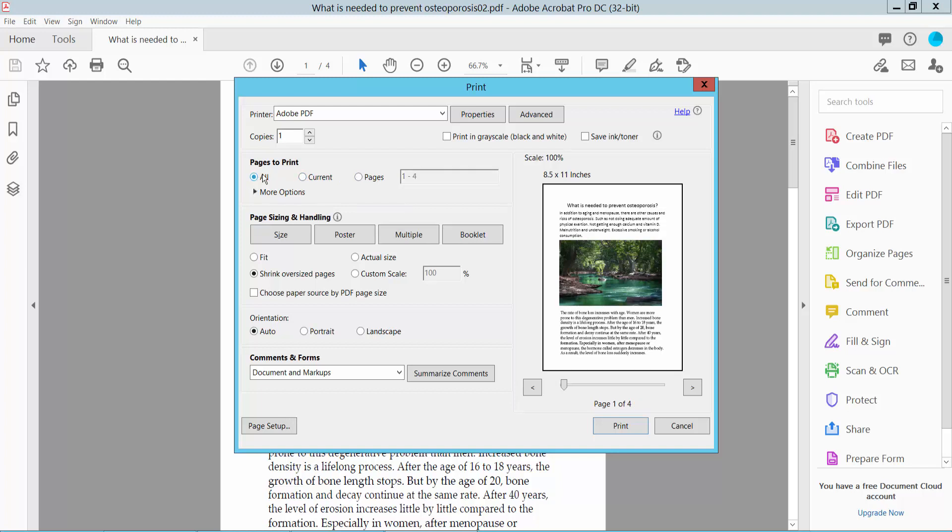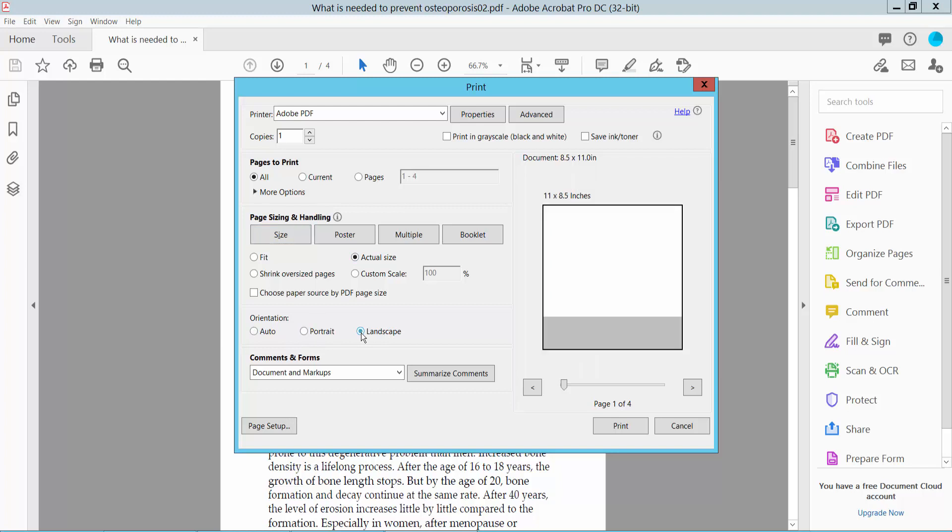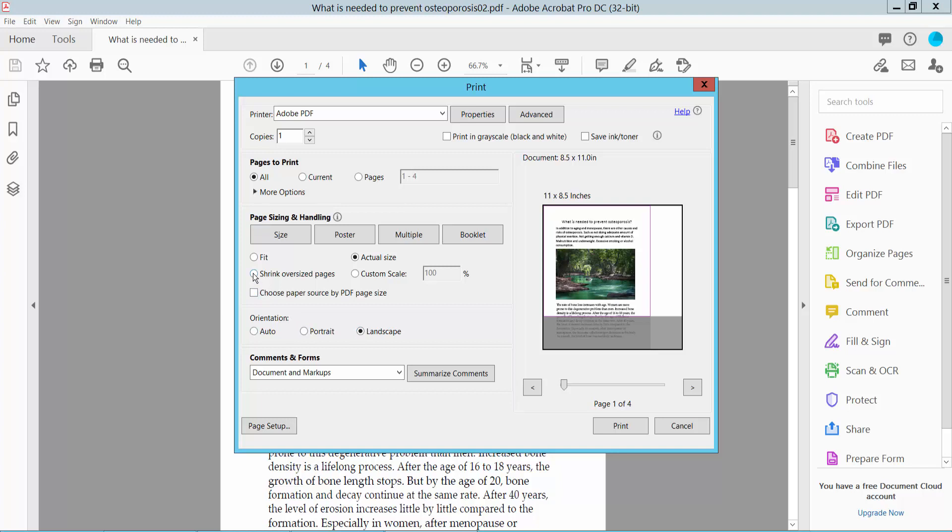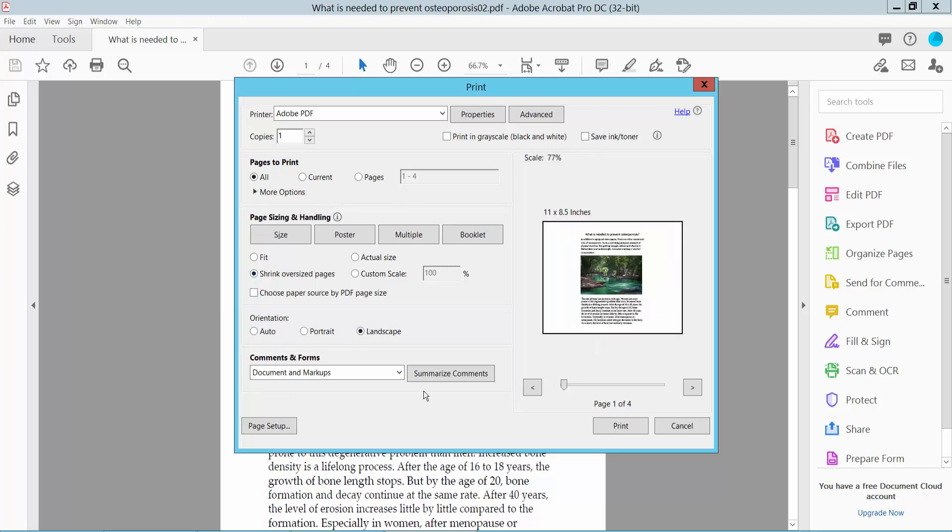Page size shows actual size. Here, select landscape mode. I choose portrait orientation.